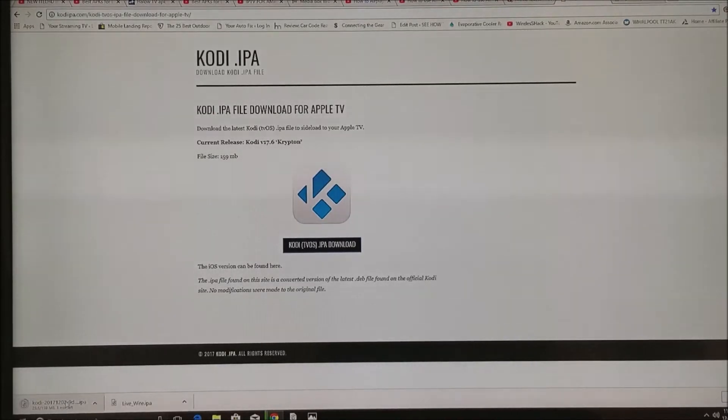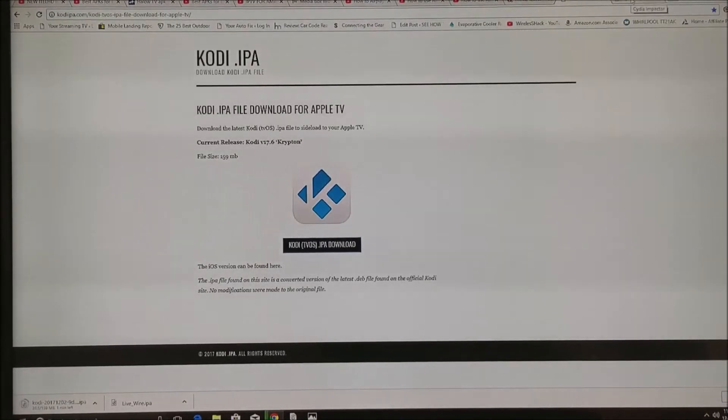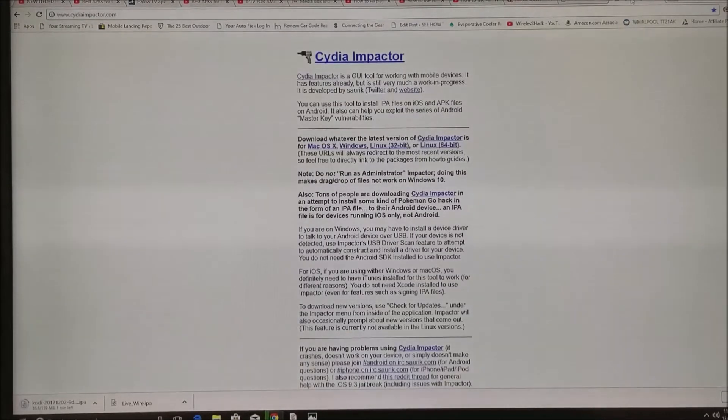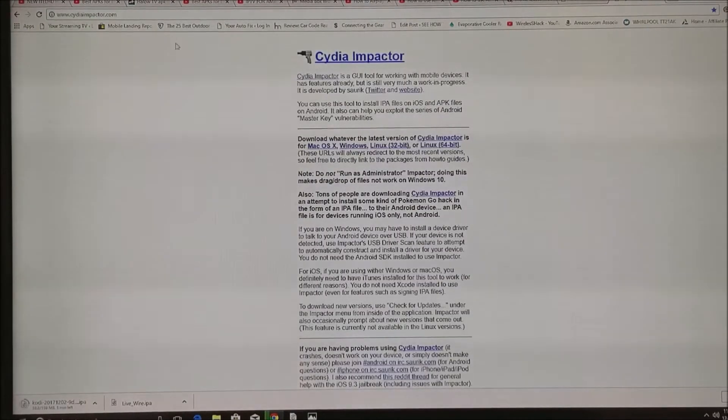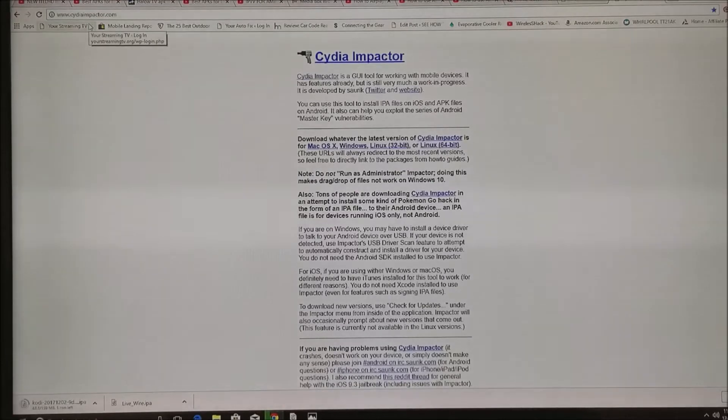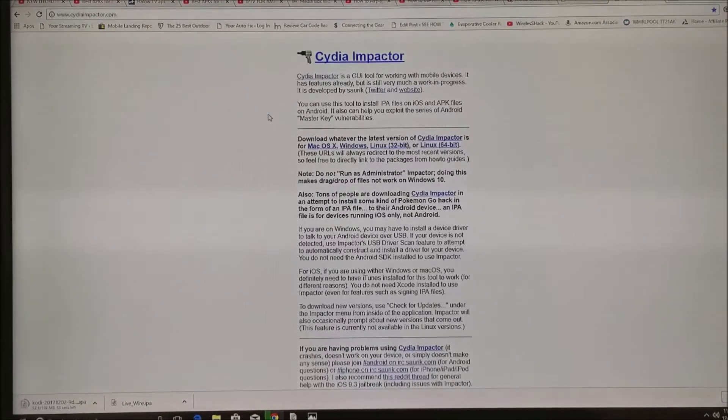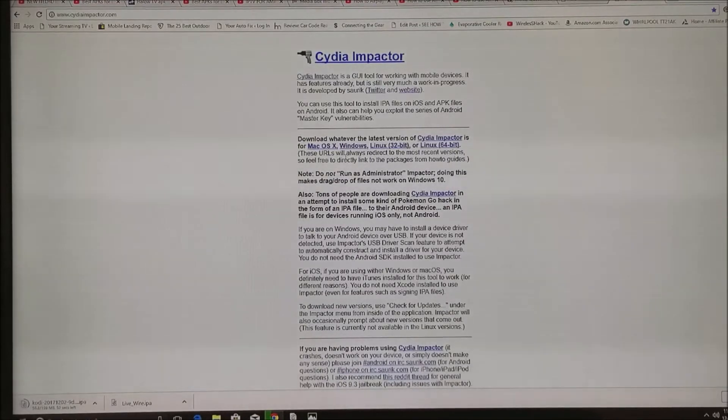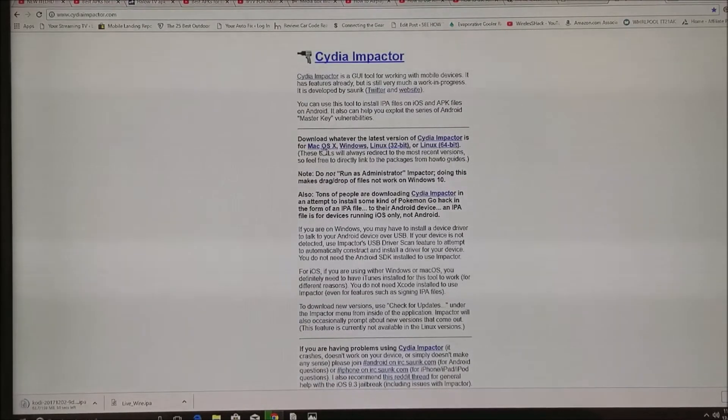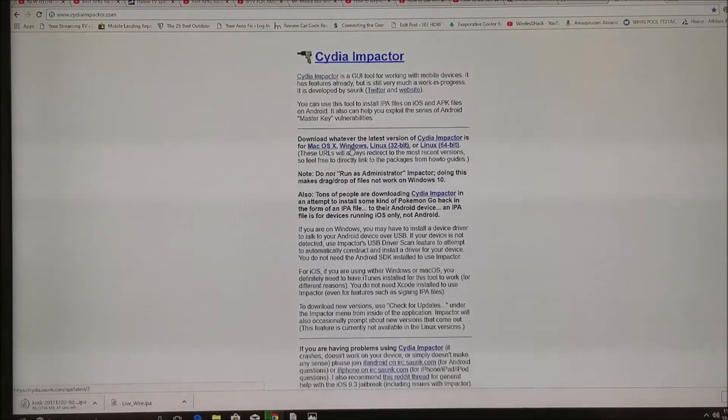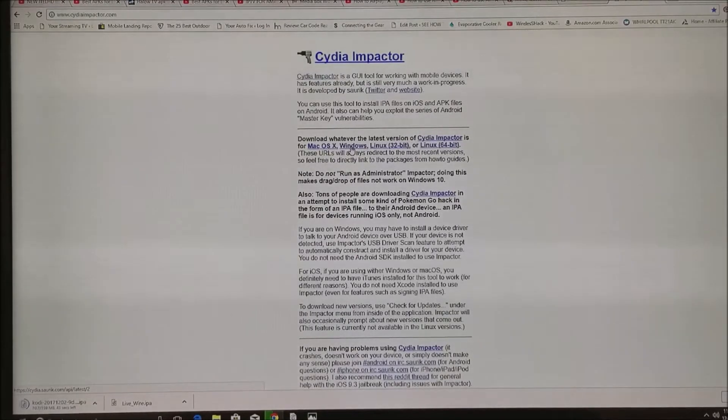Once you have that file downloaded, we're going to get the next program we need, which is called the Cydia Impactor. You're going to get that at the web address cydiaimpactor.com. Once you have that correct URL entered, click on go and you're going to select what version you're using.